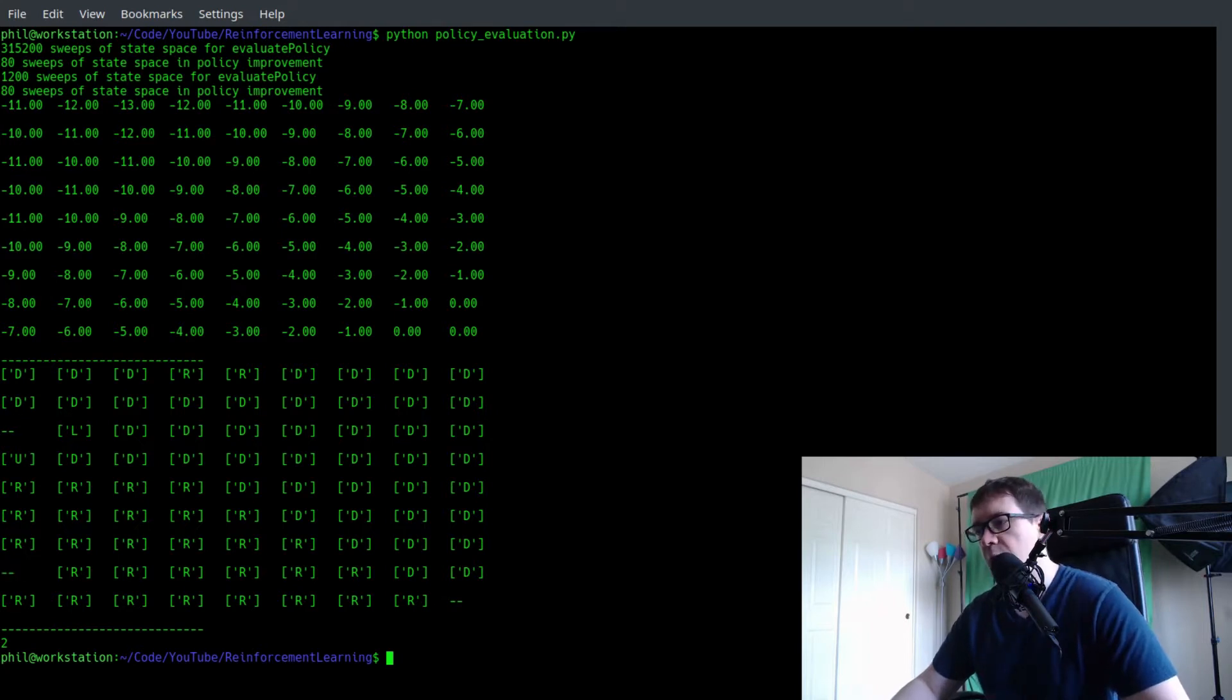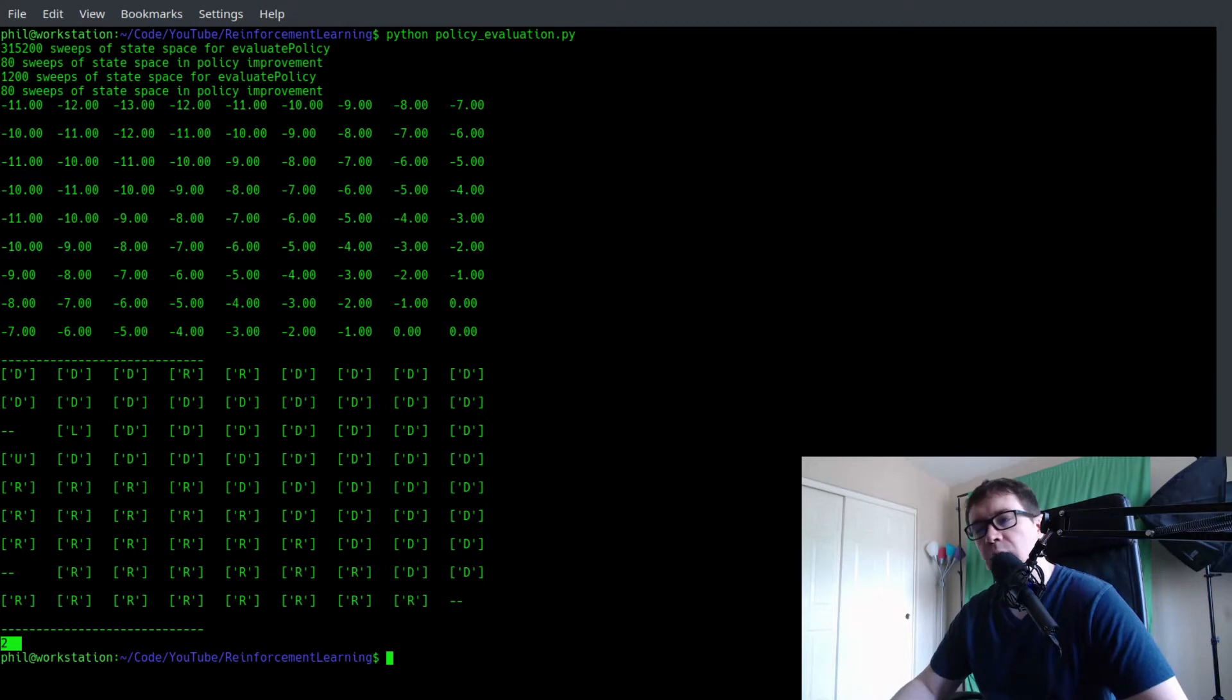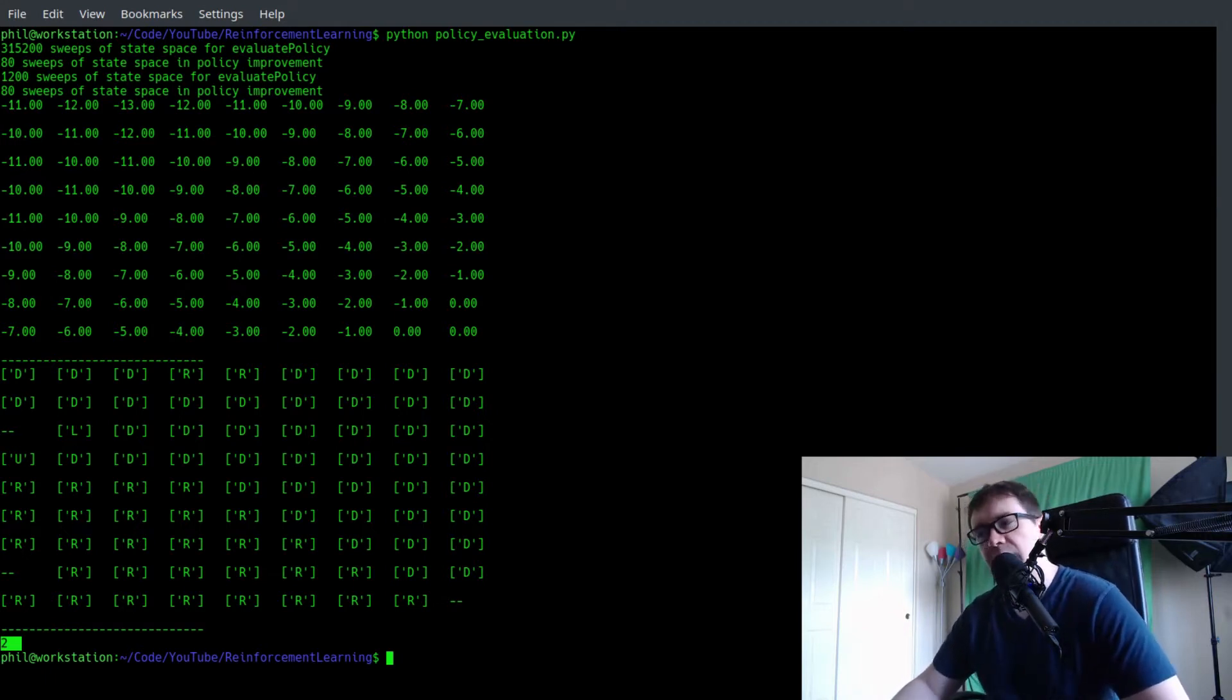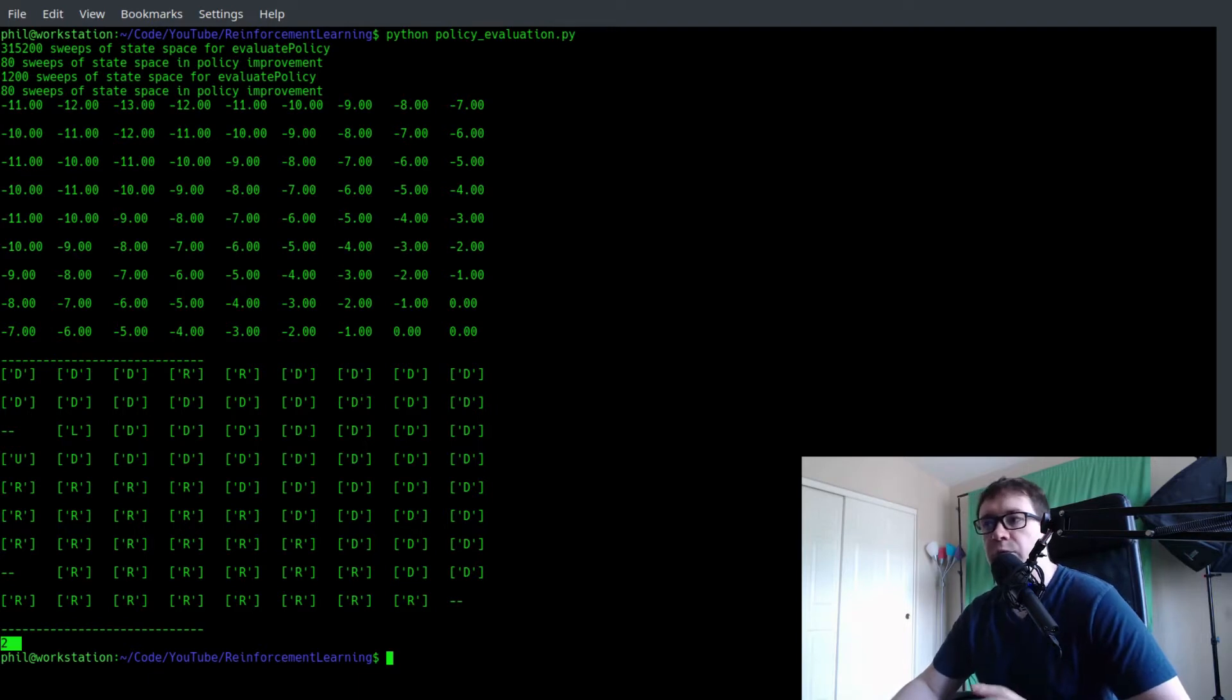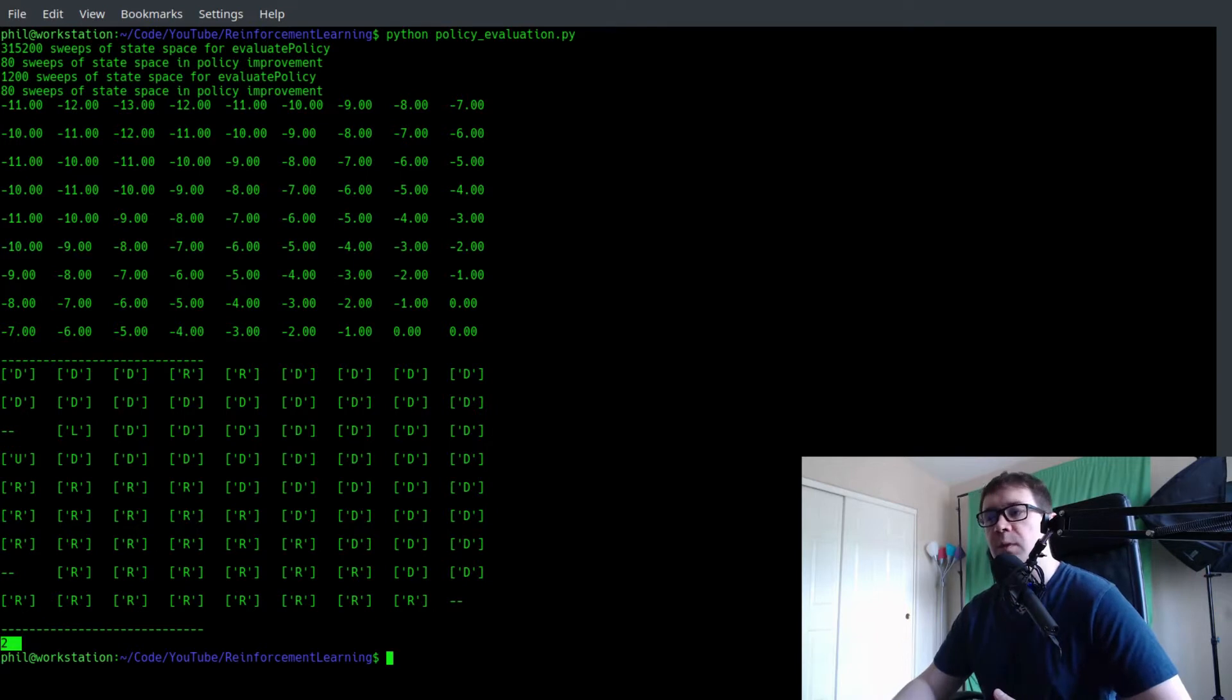So all of that makes perfect sense. We also see that it took two iterations of policy evaluation and improvement to achieve this optimal result. Value iteration won't do any better in that respect, but it will do significantly better by about two orders of magnitude in the number of sweeps through state space.